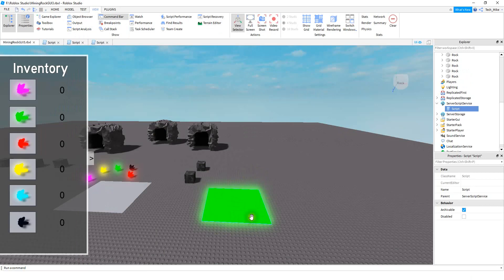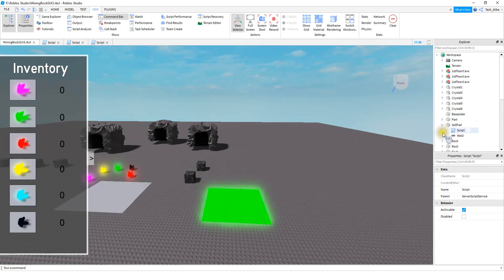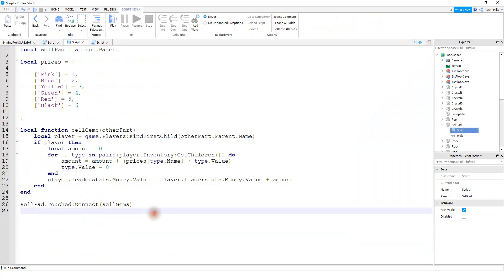Next we're going to set up our sell area — you can make this look however you want to. For now I'm just going to keep it simple and use a part. I went ahead and renamed that part to SellPad. After that, you're going to insert a script into that part. The first thing we're going to do in the script is create a variable for it, so we say local sellPad is equal to script.Parent.